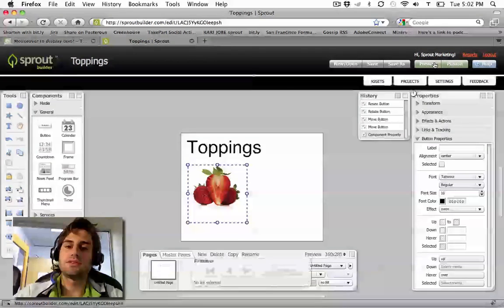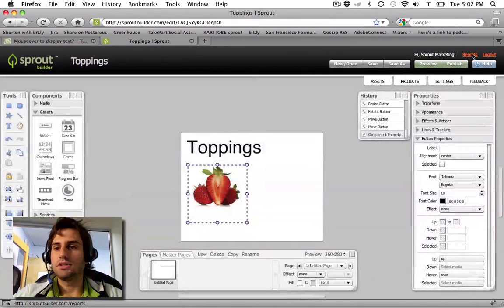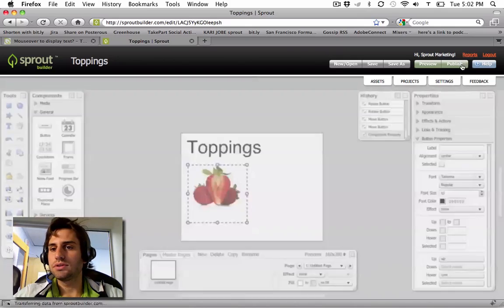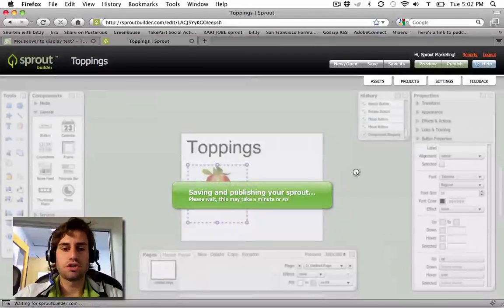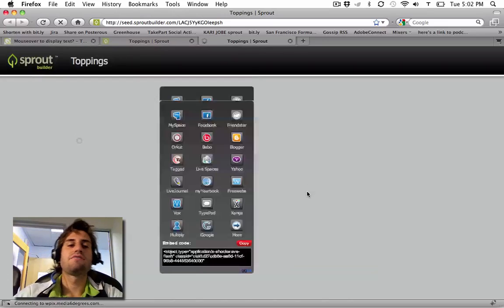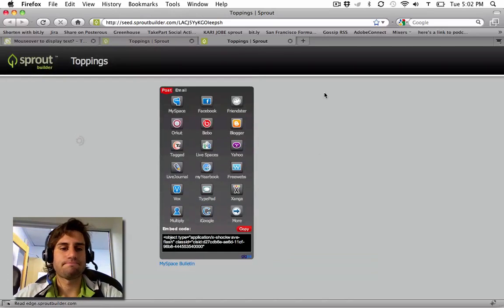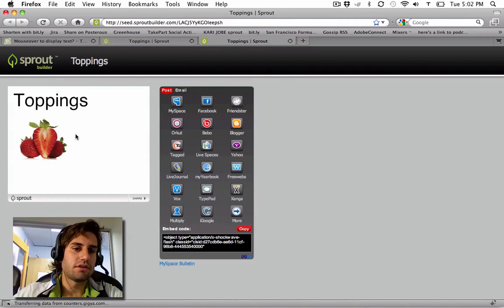Now when I preview this — actually, let me just publish it. I'm going to view the seed page where I can see the live sprout. And when I mouse over, 'Strawberries' appears.